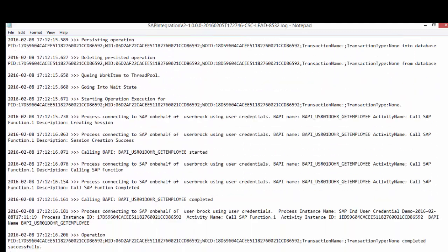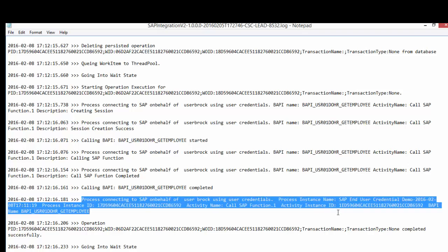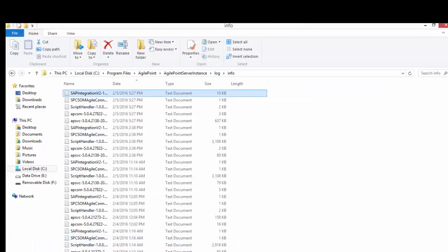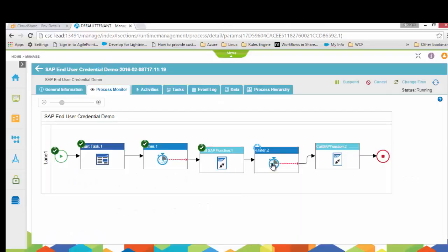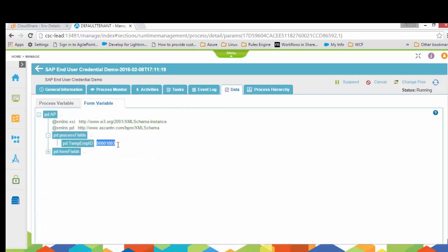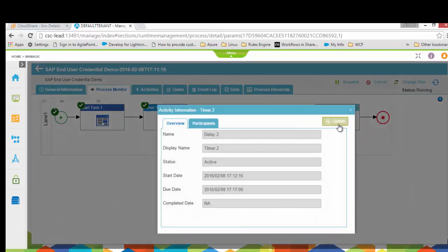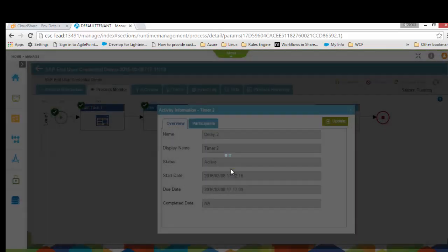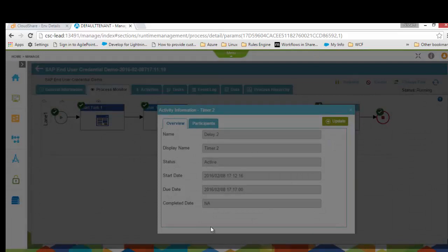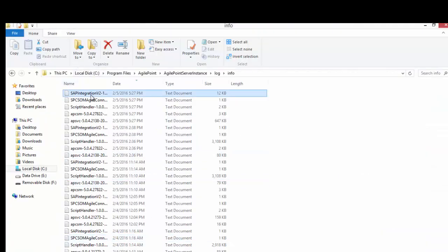In the Manage Center I find the process instance, expand it, and go to Process Viewer. I bypass the delay so the SAP activity executes. The credentials are still maintained in the table since I said not to clear them after the first activity. In the info log for the SAP connector, you can see that the process connected to SAP on behalf of this user using their credential — recording the instance and activity — stored in both the log and audit trail table.